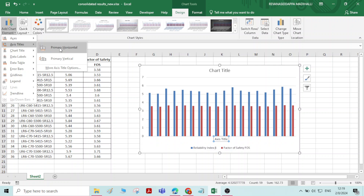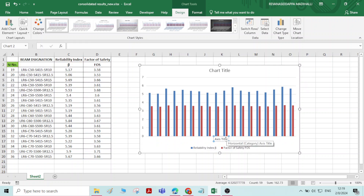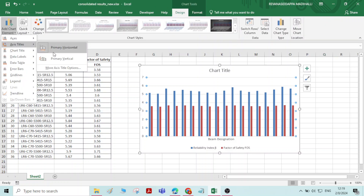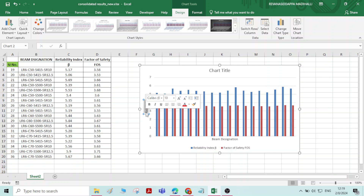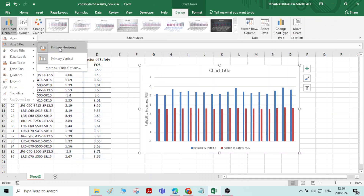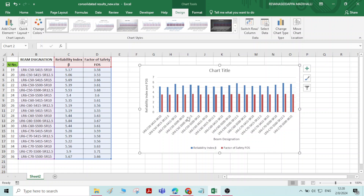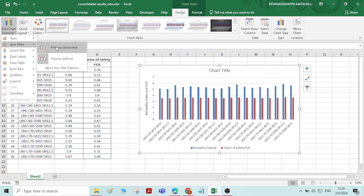Next, axis title — primary horizontal. Here it will appear as axis title; whatever the axis title you want, that you can add. Here we can add the axis title as 'beam designation'. And even you can add the vertical axis title as well — 'reliability index and factor of safety' (FOS). Now everything is appearing; we have added axis titles — horizontal and vertical both we have added.